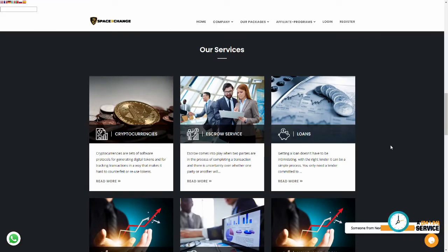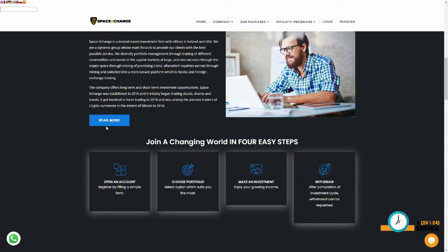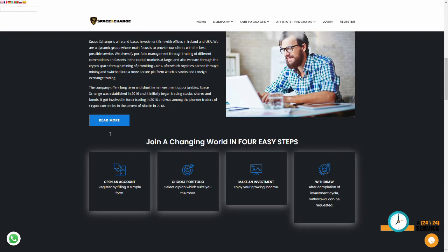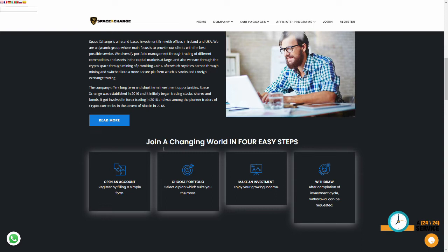Now, the site has a kind of decent looking setup, but let's have a look at something pretty stupid here. Here we have an interesting little About Us section. The company offers long-term and short-term investment opportunities. SpaceExchange was established in 2016, and initially began trading stocks, shares, and bonds. It got involved in forex trading in 2018, and was among the pioneer traders of cryptocurrencies in the advent of Bitcoin in 2018.